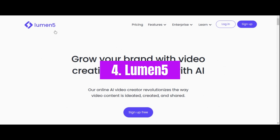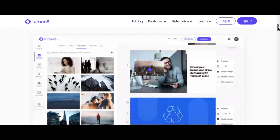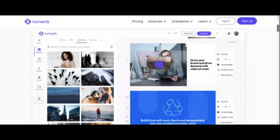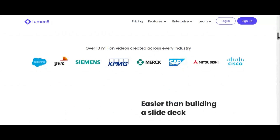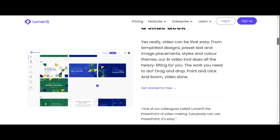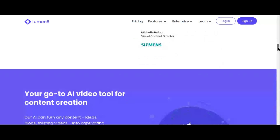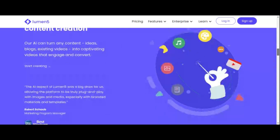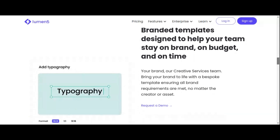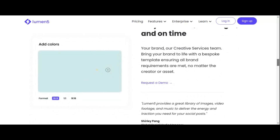Number 4: Lumen5. Step into the realm of effortless video creation with Lumen5, the AI-powered tool that turns text into captivating video content with unparalleled ease. Designed to simplify the video creation process, Lumen5 empowers users to transform written content into professional-grade video clips effortlessly. With Lumen5, creating videos is as simple as building a slide deck. Whether you're converting existing text or starting from scratch, Lumen5's intuitive interface and AI algorithms handle the heavy lifting so you can focus on bringing your ideas to life.